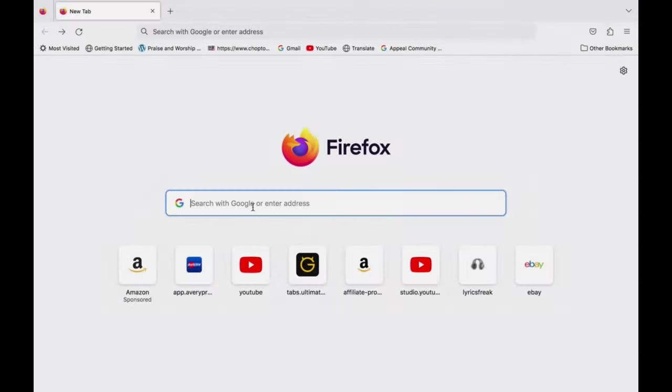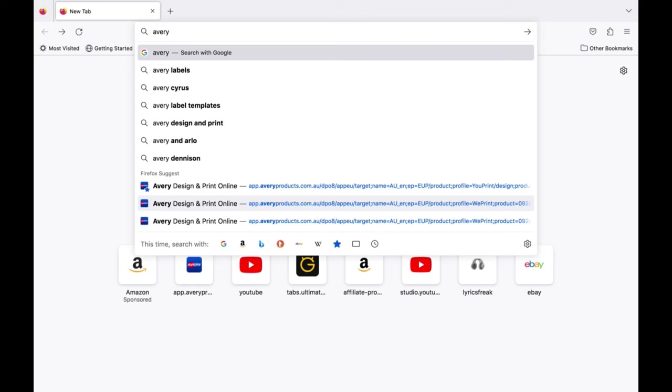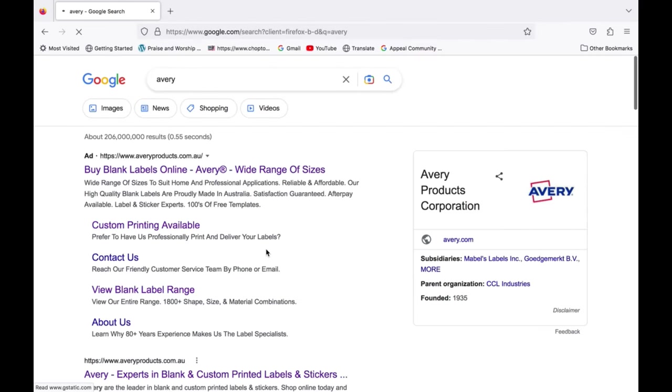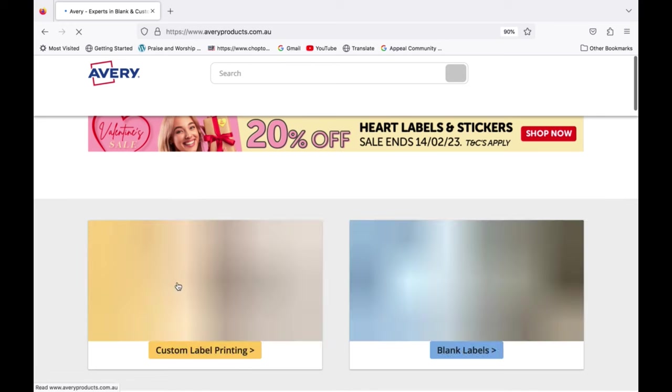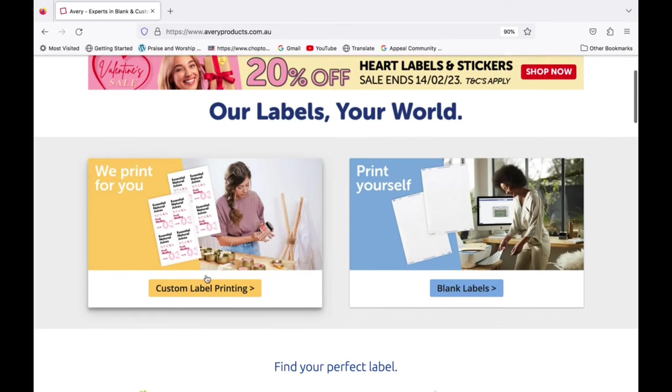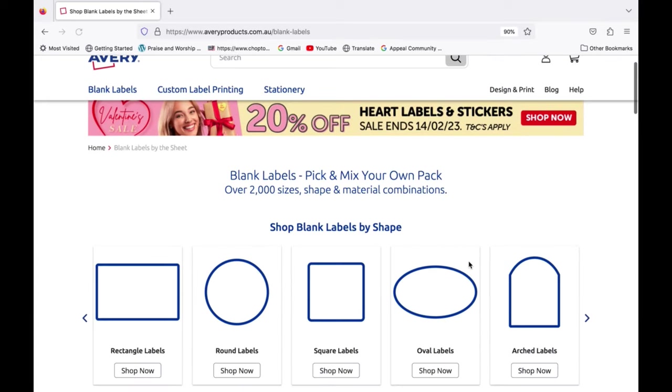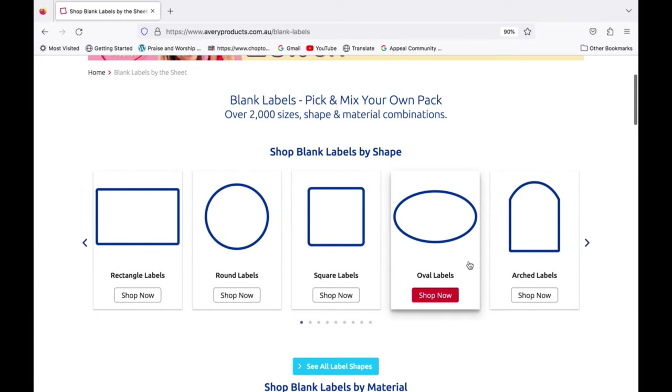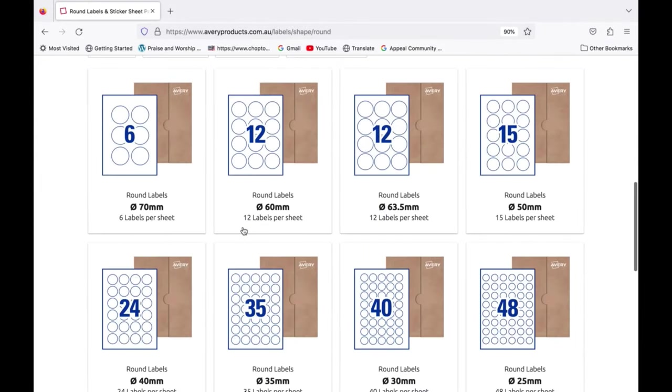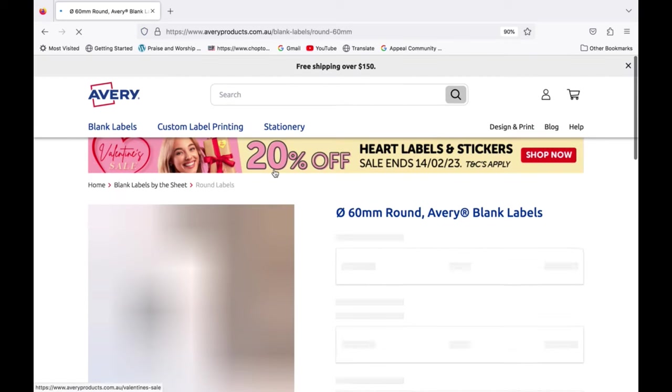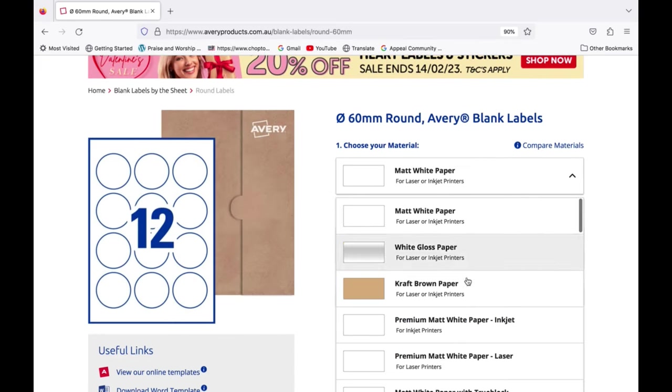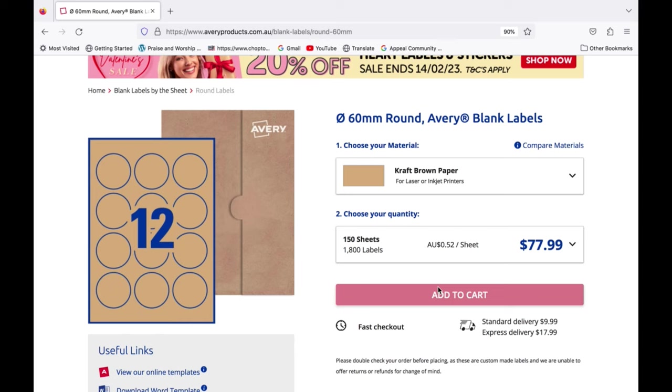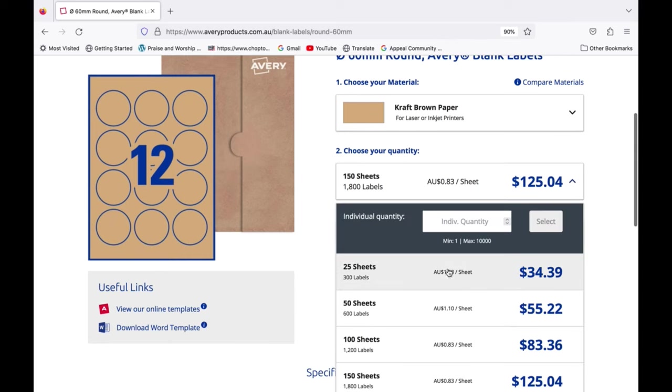Now back to the program. Type Avery into your search engine. You can access from your mobile device but I find both are just as user-friendly. Go to blank labels. Choose your label shape and size. The ones I'm using are the 60 millimeter round labels, 12 per sheet for laser and inkjet printers. Select craft brown paper if that's what you'd like to use. Then choose how many sheets you want and click order.